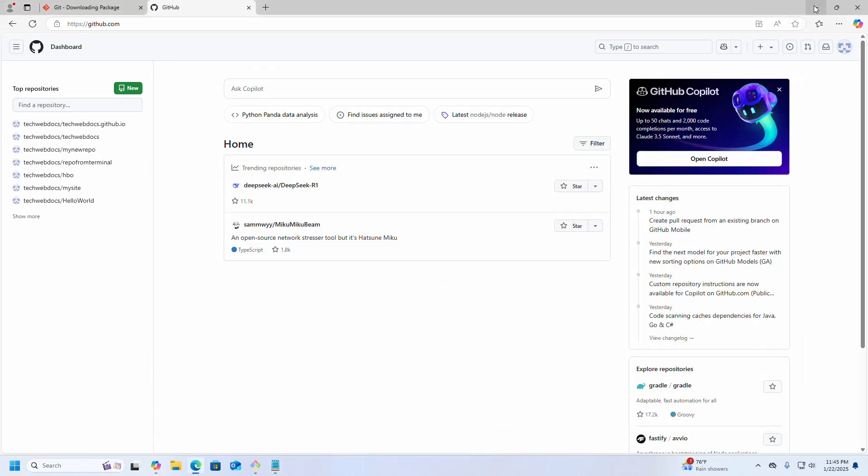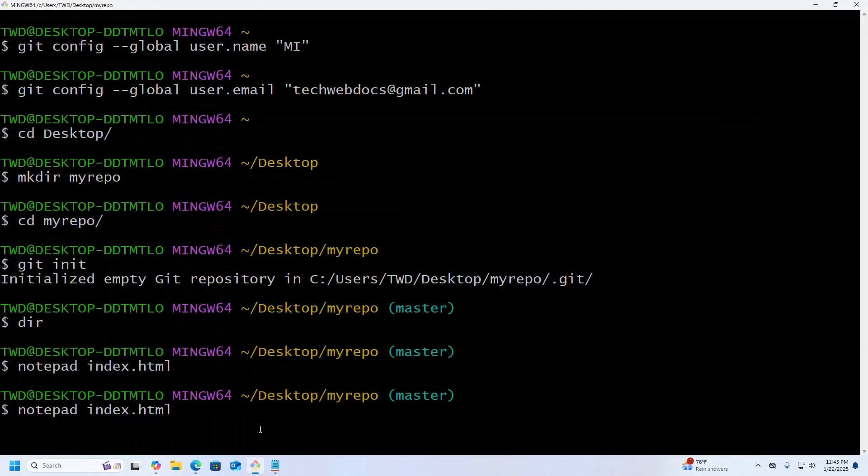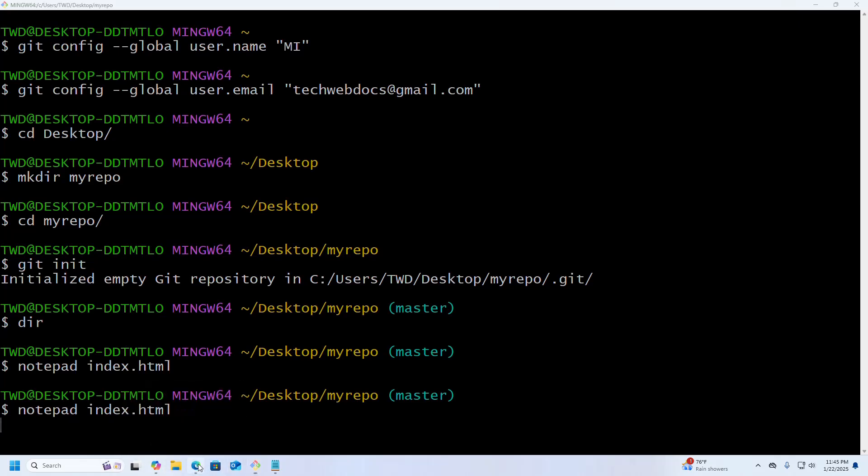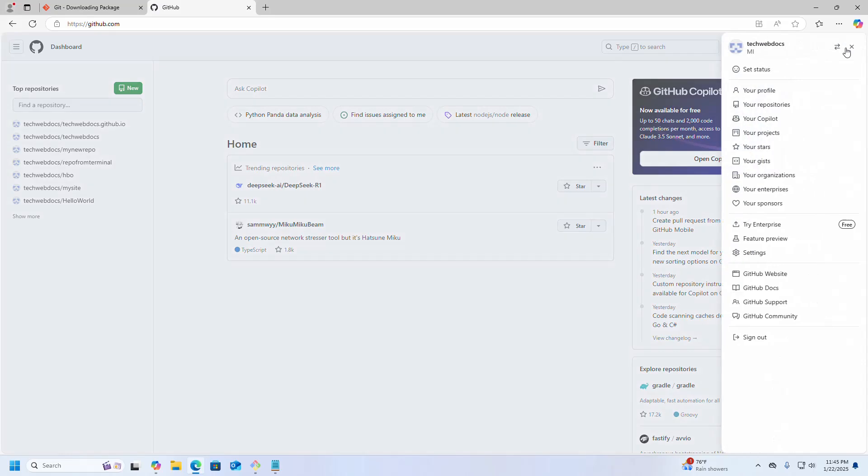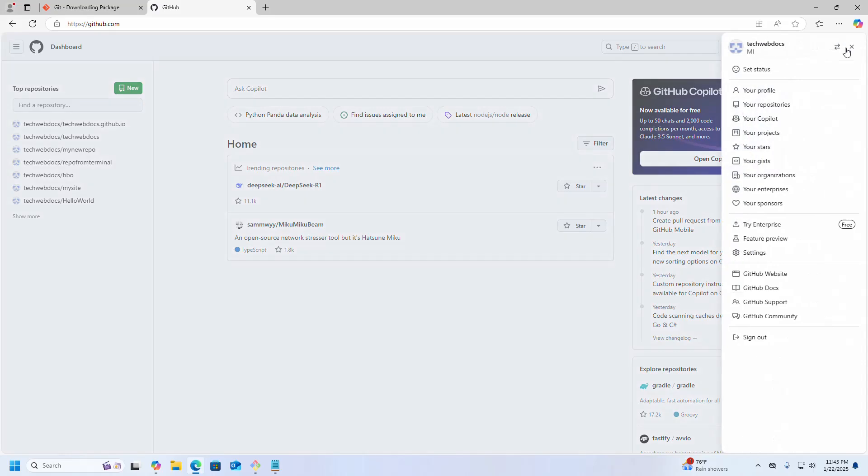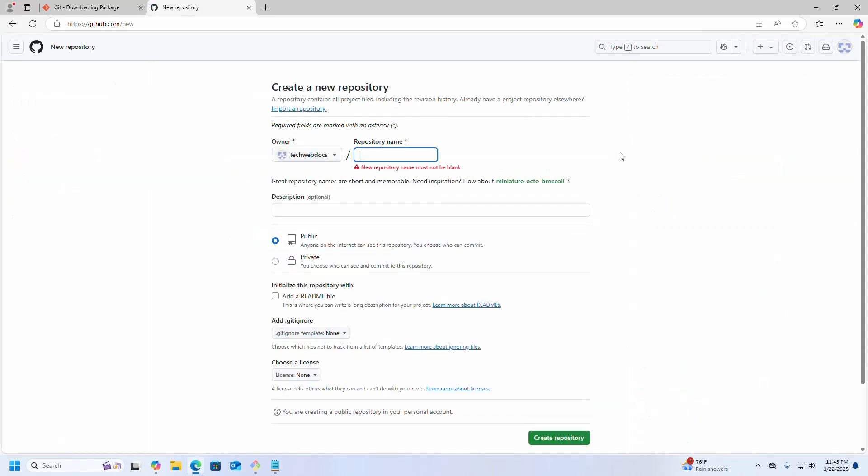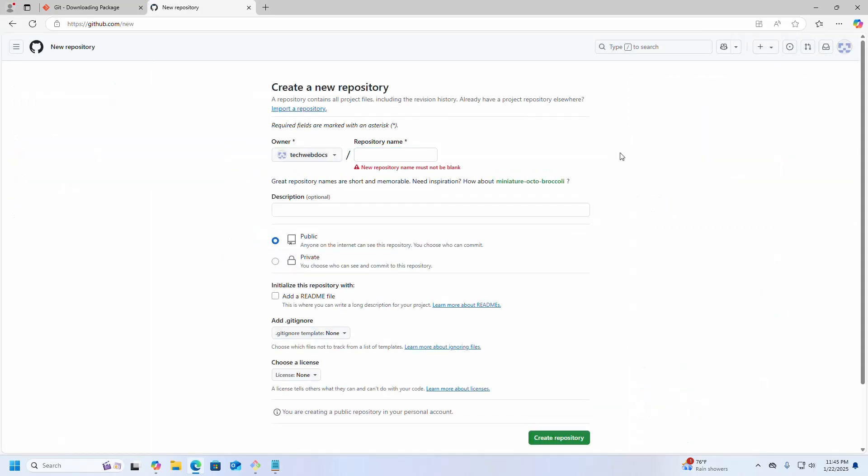Okay, now I am going to create a Git repository on my GitHub account. I am going to name it. Click on Create Repository.